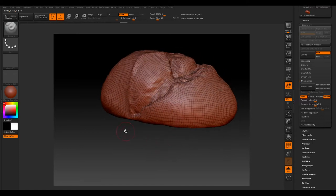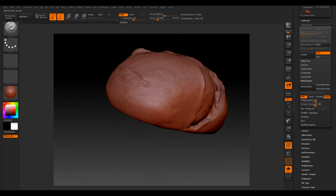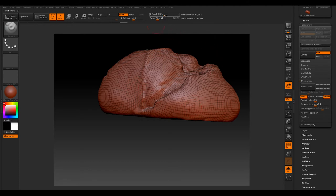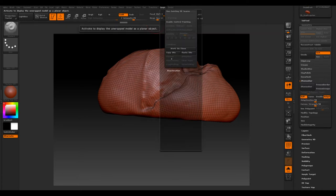Now we've done our base mesh, we want to make sure we use it first before we go anywhere else. So you can export this out into your preferred program, or you can just go to your ZPlugin and use UV Master.